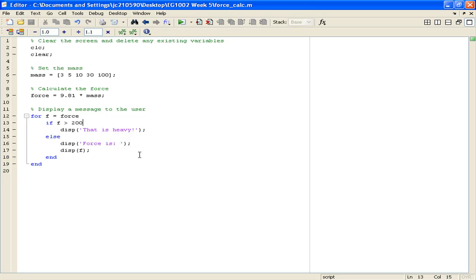Similarly, the closest thing to returning outputs in a script would be forcing a display to the screen, such as using the display instruction as seen down here.